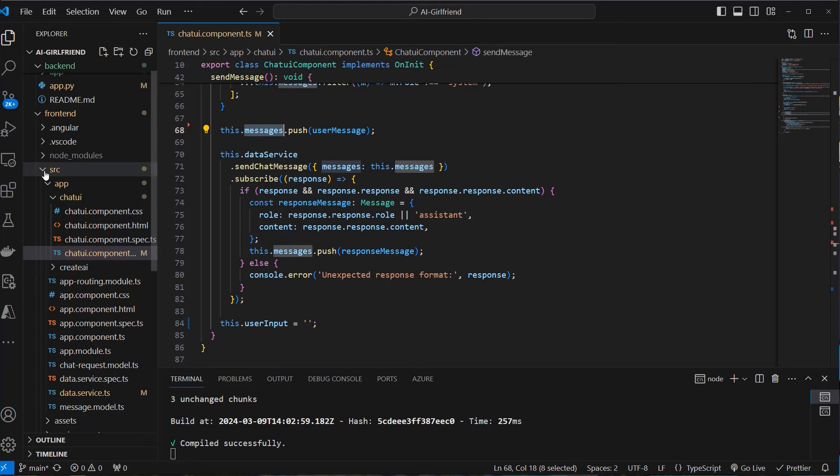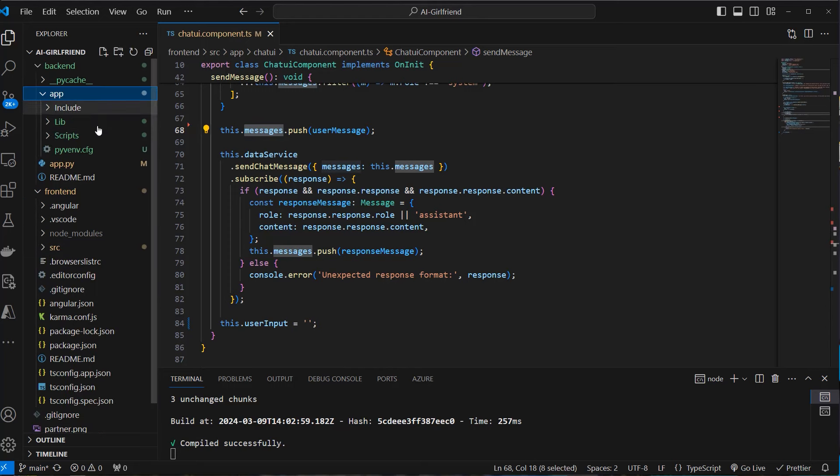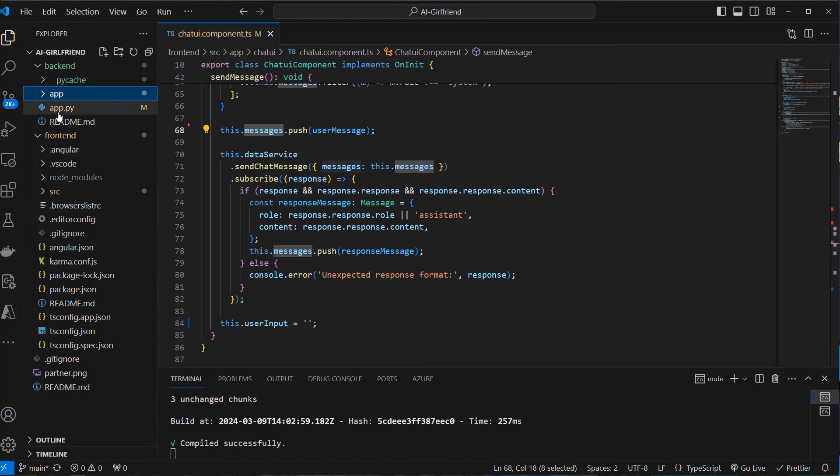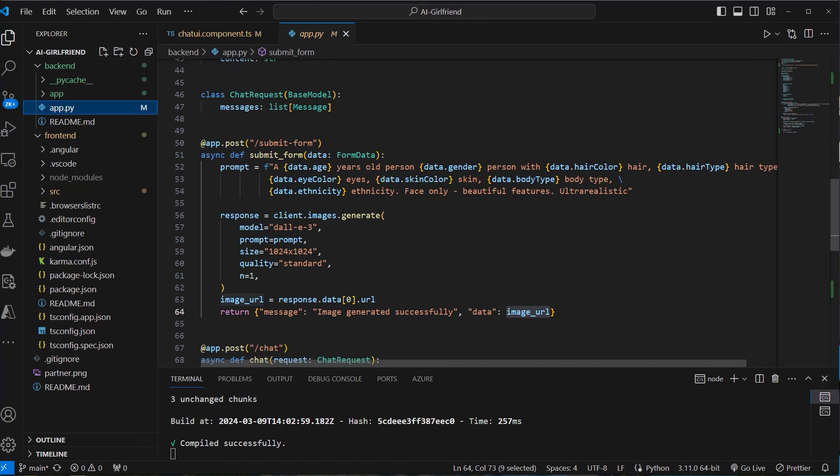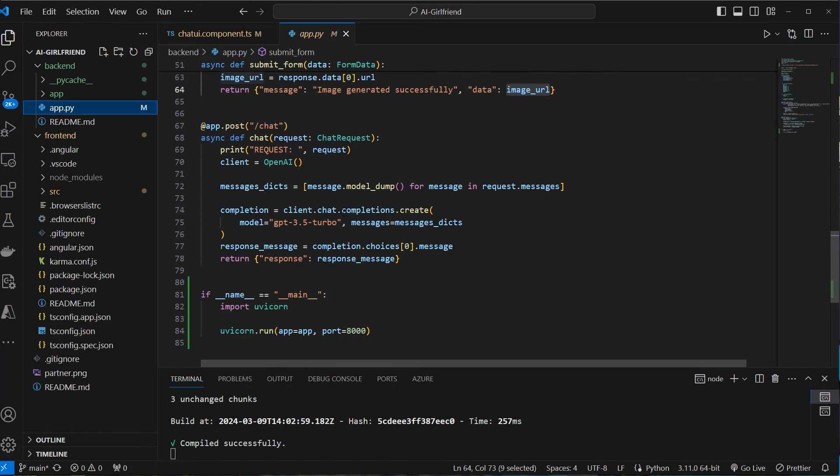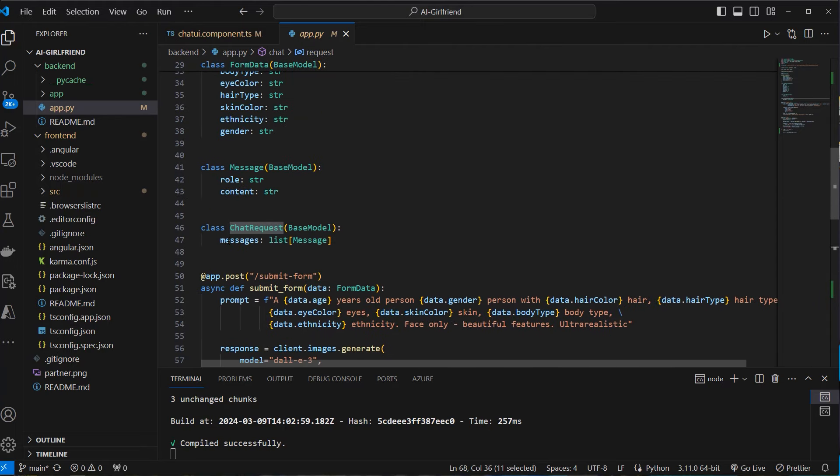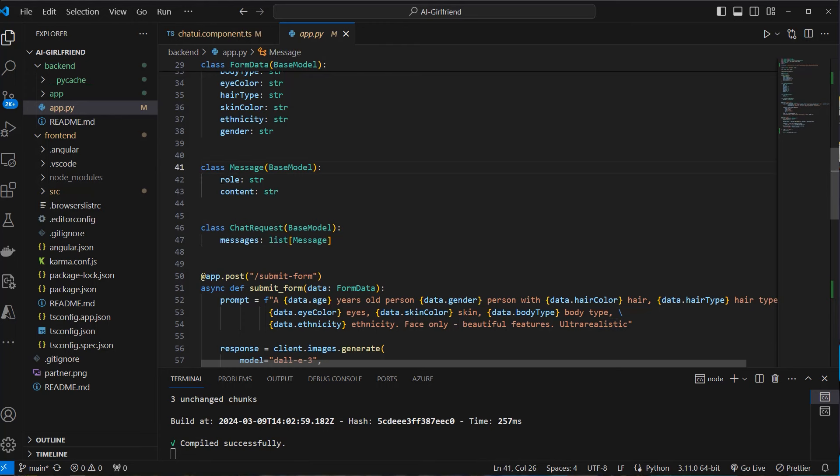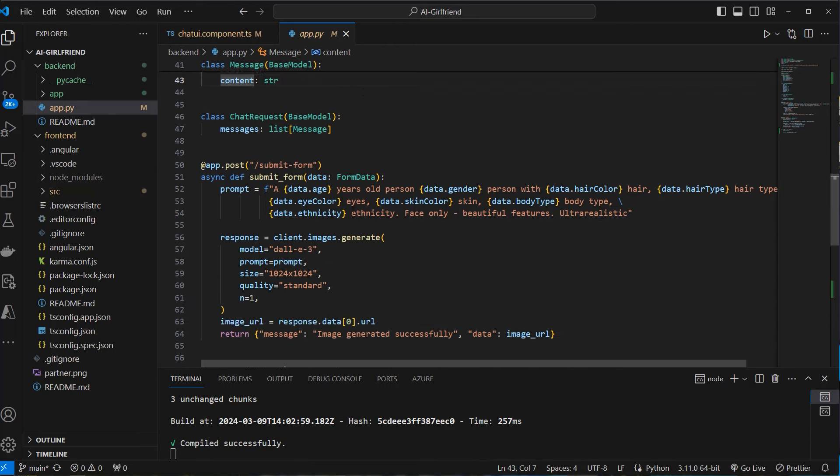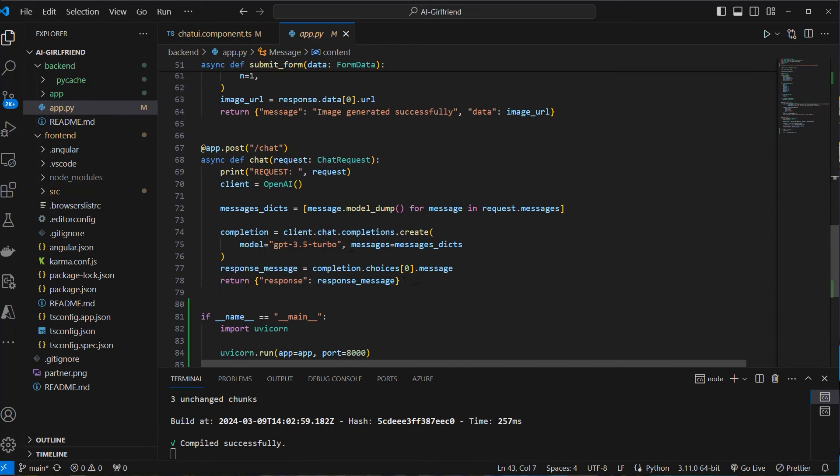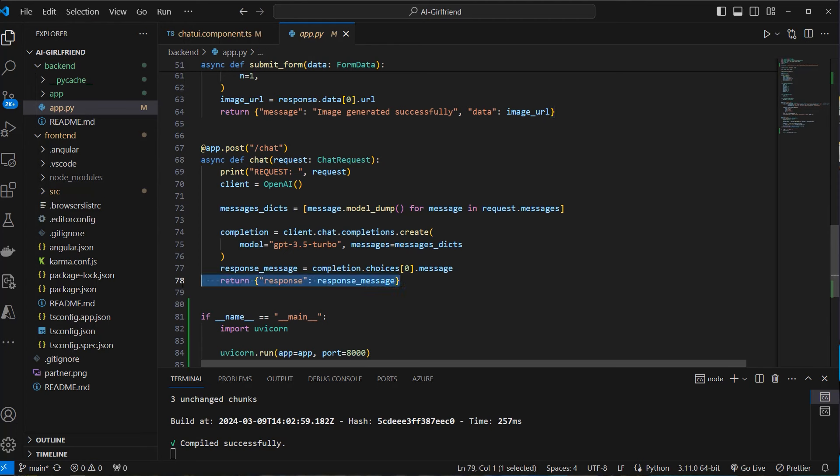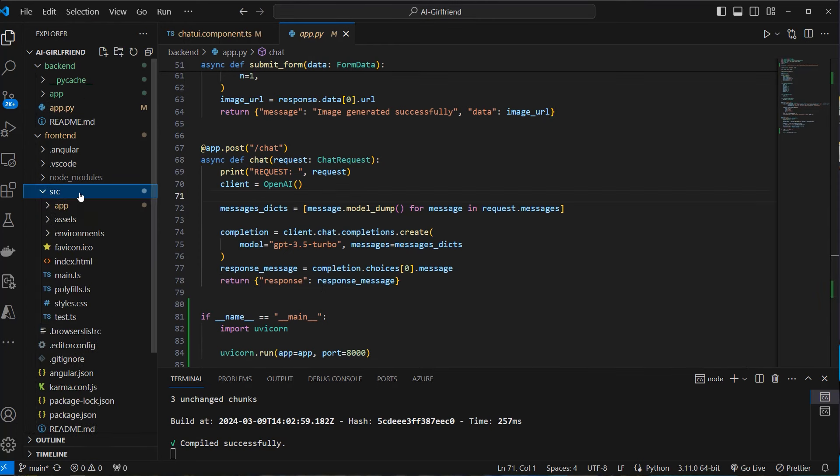Now, if we go back to our backend, we can see we've got a very simple endpoint, which is the chat endpoint. And here we take in another Pydantic model, which is chat request. We can see this is also inherited from base model. And here we've got a list of messages, which have got a role and content attribute too. And this will all be sent to OpenAI. And the result is sent back to the front.